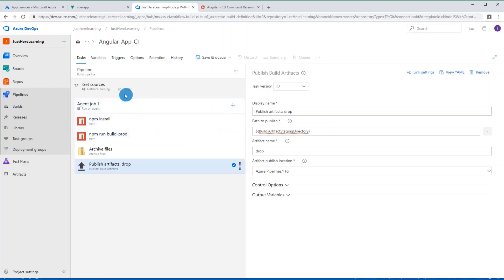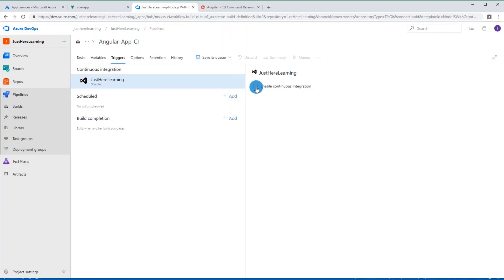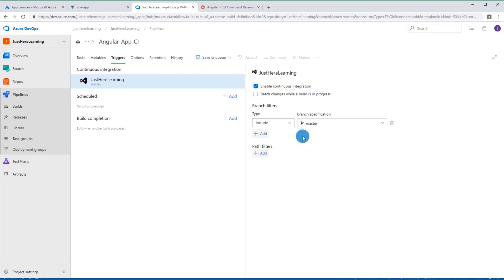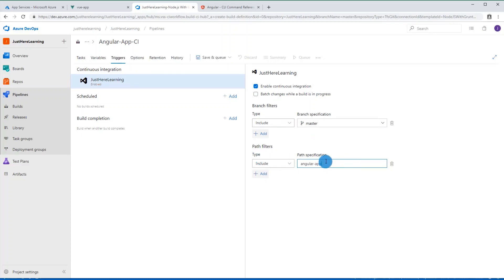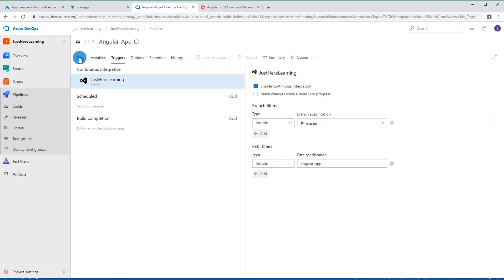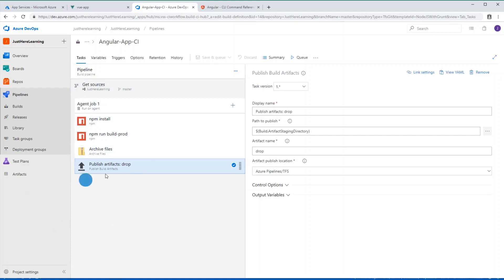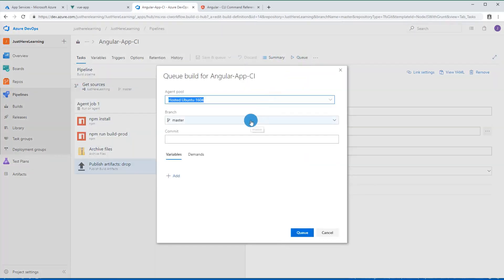Now let's set up continuous integration. Go to the Triggers tab, enable continuous integration, and set it to detect changes on the master branch. I'm going to add a specific path filter — `angular-app` — so it only triggers when there are changes under that path, since I also have a Vue app in this repo. Let's save this. We'll queue a manual build now and watch what happens.